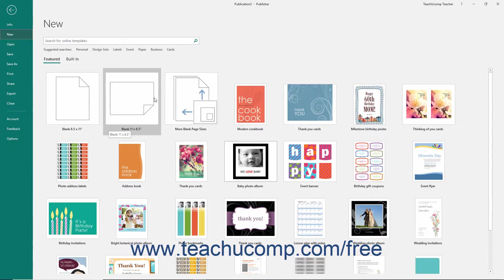Then click either the Create or Download buttons that appear to create a new publication based on the selected template.